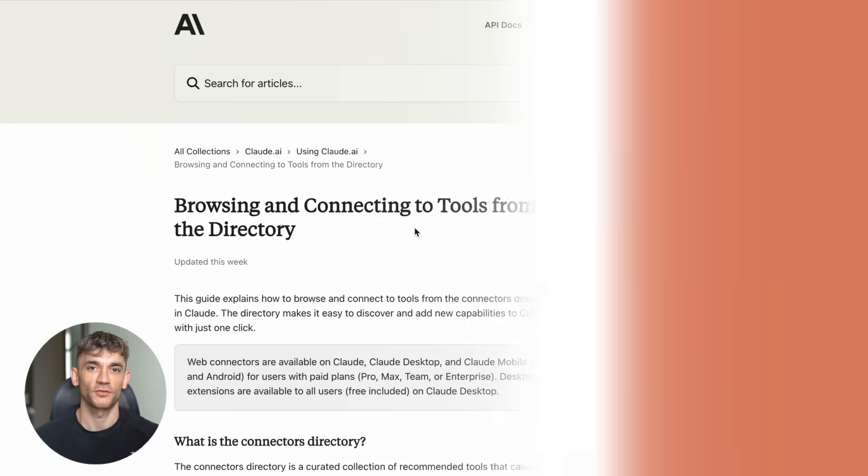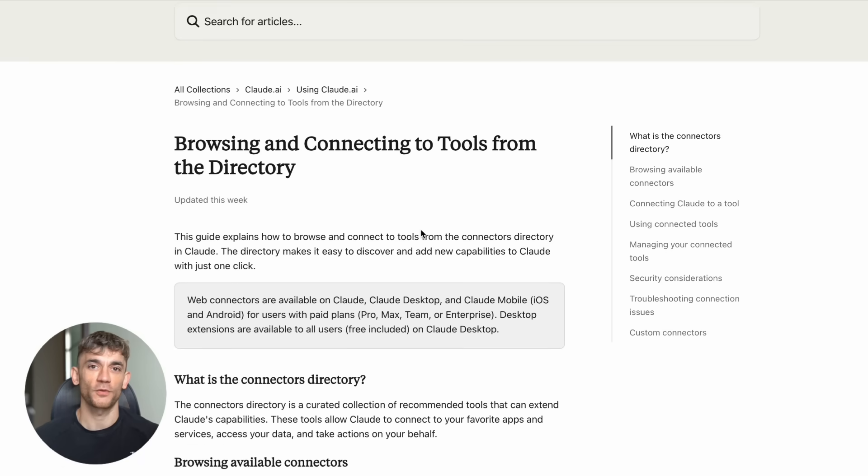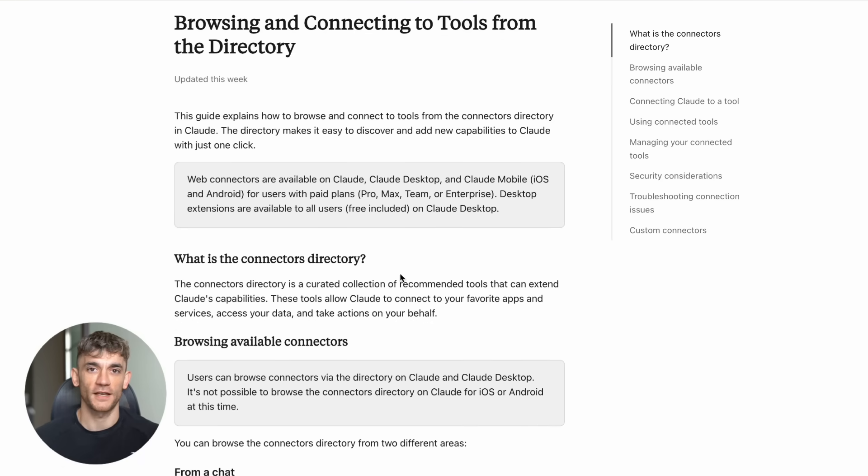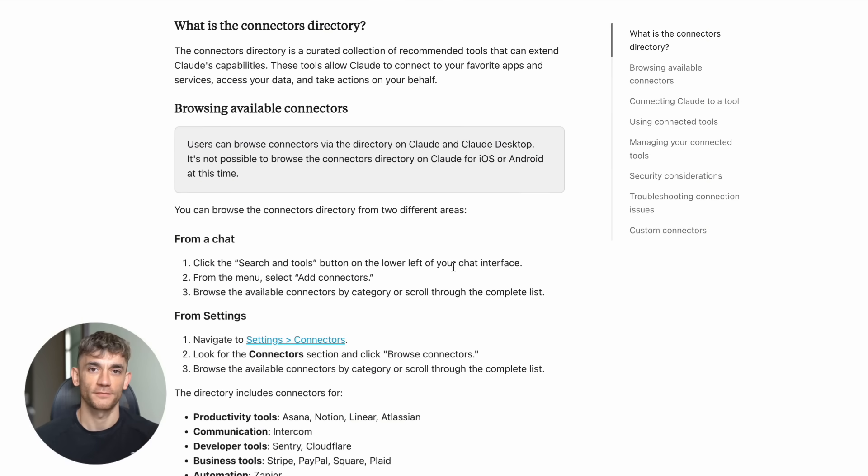There are already hundreds of these DXT files available, and developers are creating new ones every day. It's like the early days of the Chrome Extension Store. But for AI tools.